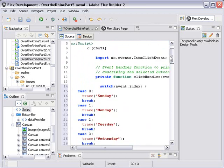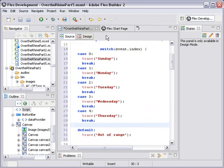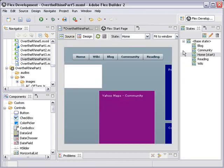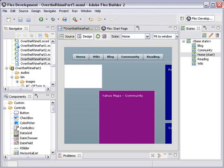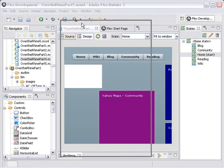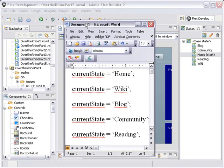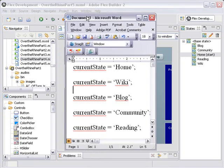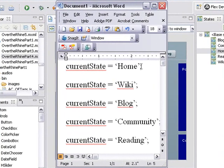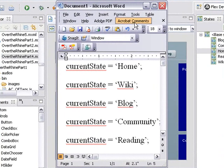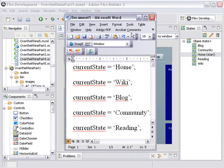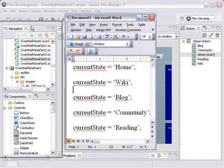We want to go to the different states. We've got a home state, a wiki state, a blog state, a community state, and a reading state. Let's take a look at what kind of coding we need to do that with. It's actually fairly simple. We'll just use currentState equals single quote, home, single quote. That's all you need. Same thing for wiki, blog, community, and reading.